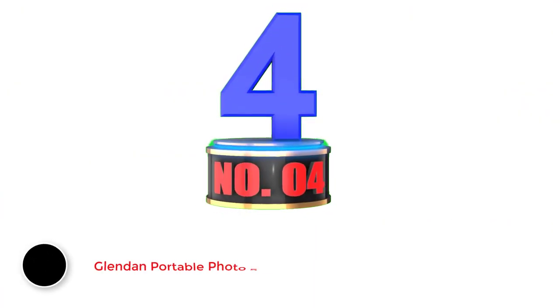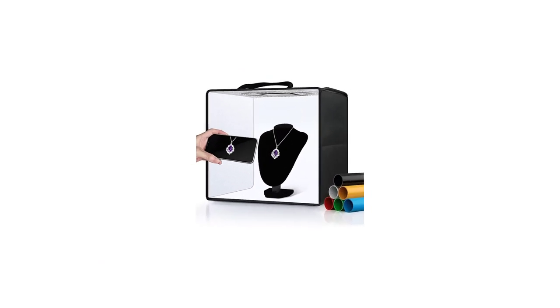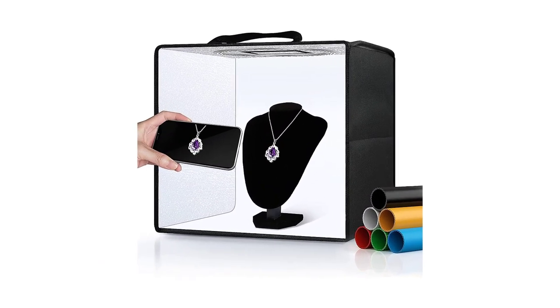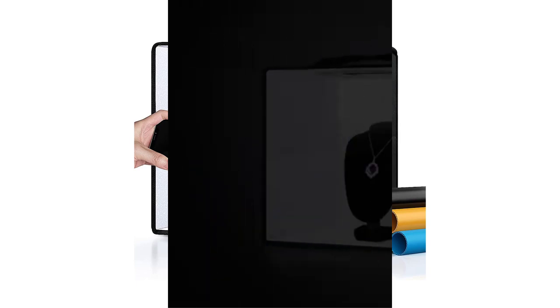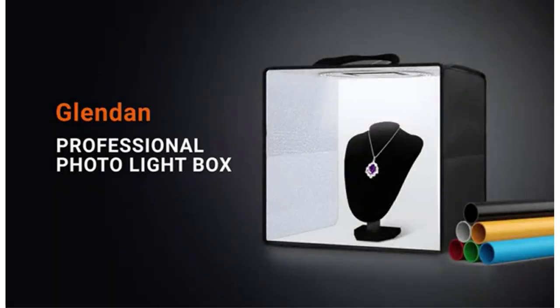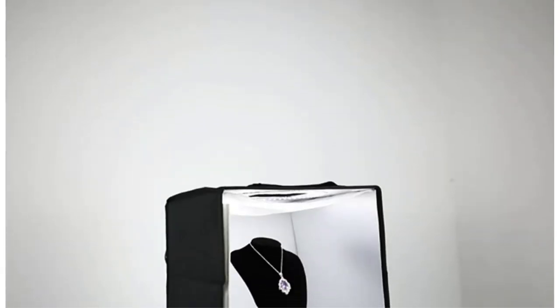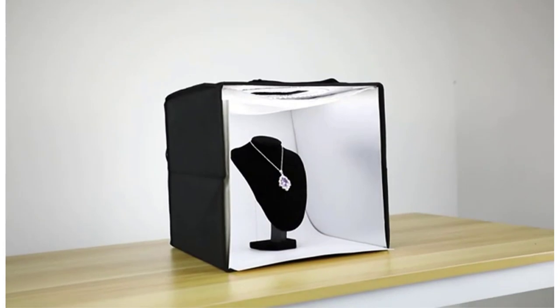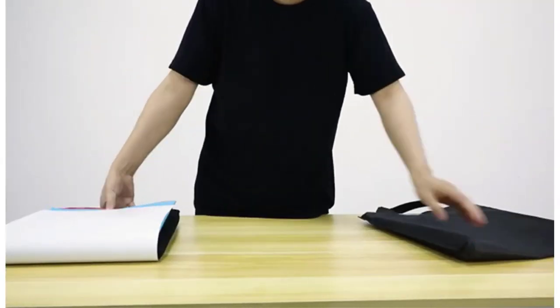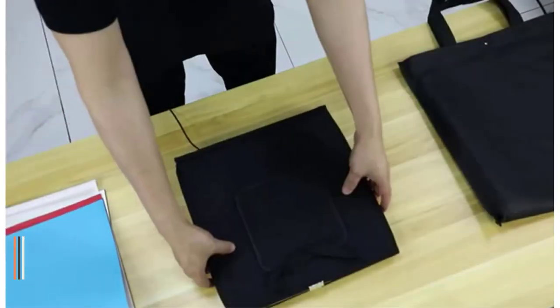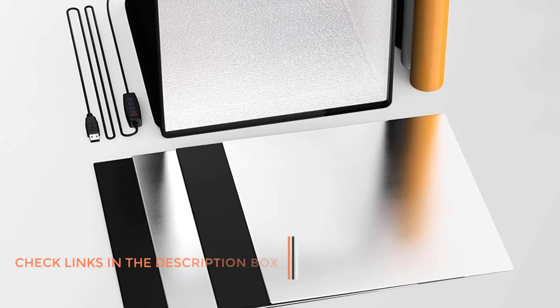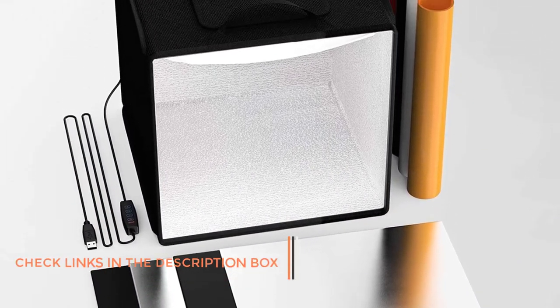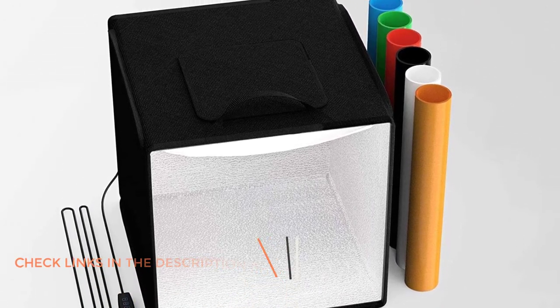Number 4: Glendan Portable Photo Studio Light Box. Glendan is one of the reliable brands that produces high-quality products at reliable prices that include photo light boxes and other photography accessories. This product has taken fourth position in our list because of its amazing features like multi-color backgrounds. It comes with six different background colors that include green, red, orange, black, and white. It has 112 pieces of high-quality light beads, which ensures adequate light source for perfect shots.